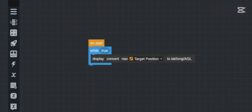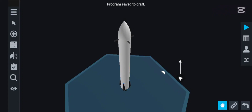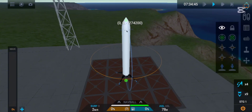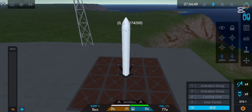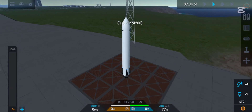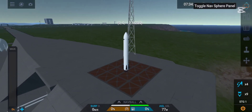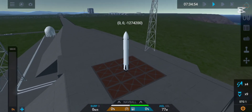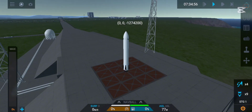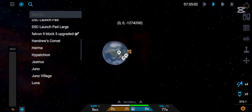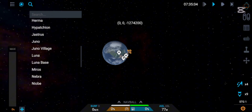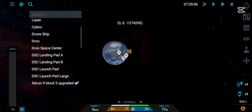This is the only code required to calculate the coordinates. When we first run it without a target selected, it shows coordinates for the center of the Earth — latitude 0, longitude 0. So first, we will select a target; I will select the large launch pad.